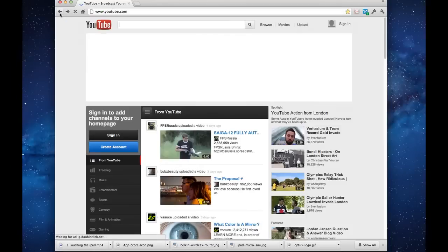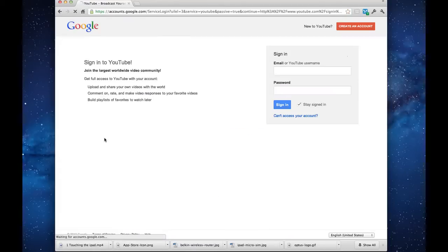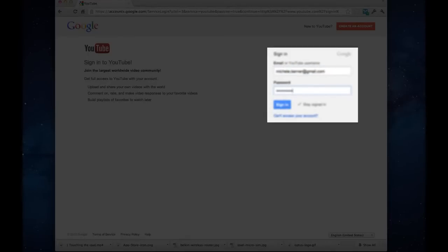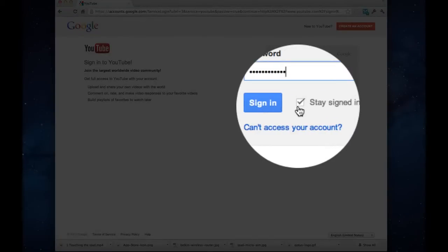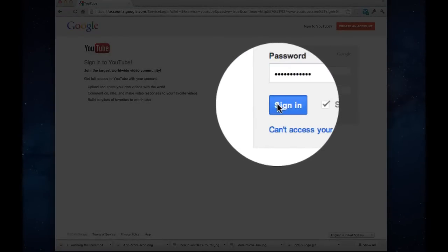So we go back, sign in with your username and password. Stay signed in so you don't have to keep doing this every time you go to YouTube.